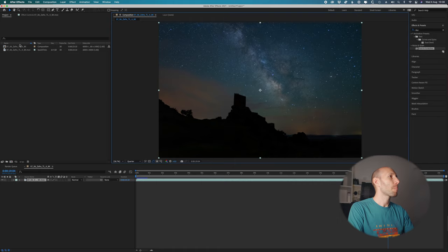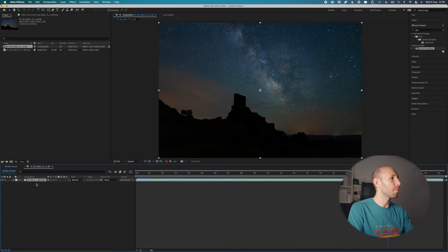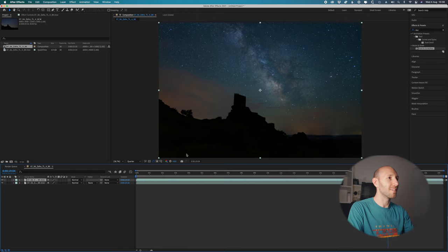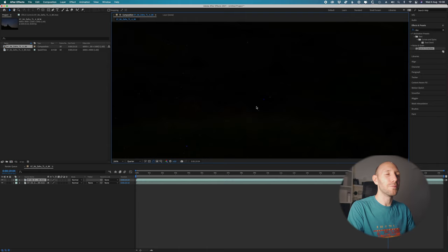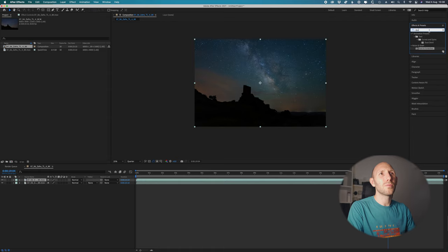Go to After Effects and open your clip. Now create your composition and on the timeline duplicate your layer — I'll show you why in a little bit. If you zoom in you can see some pixels already, like this one, this one, and this one, showing up blinking during the timelapse, which is quite annoying.